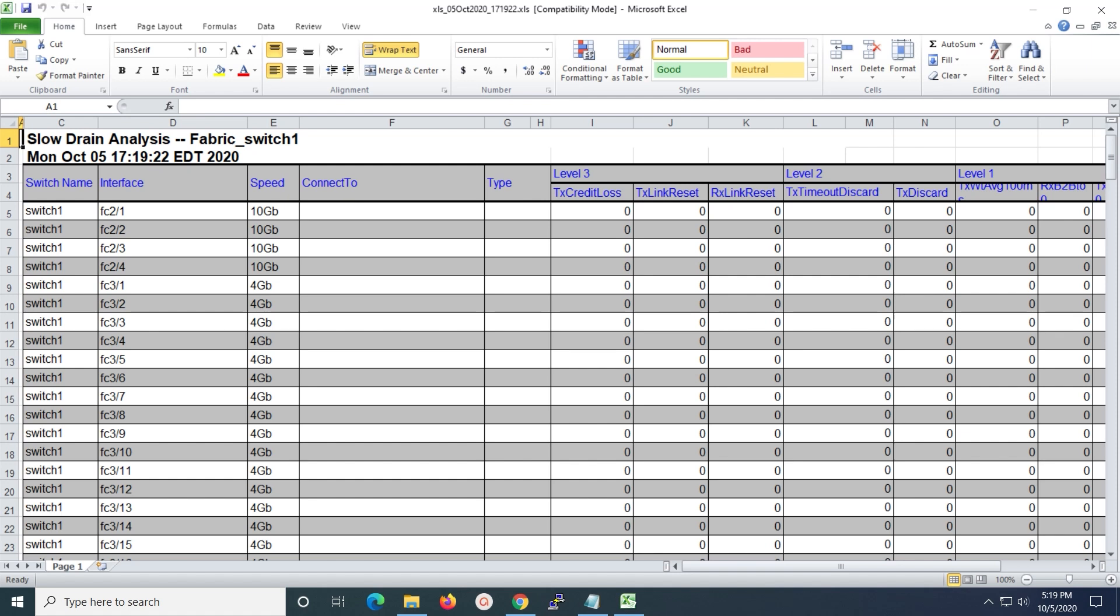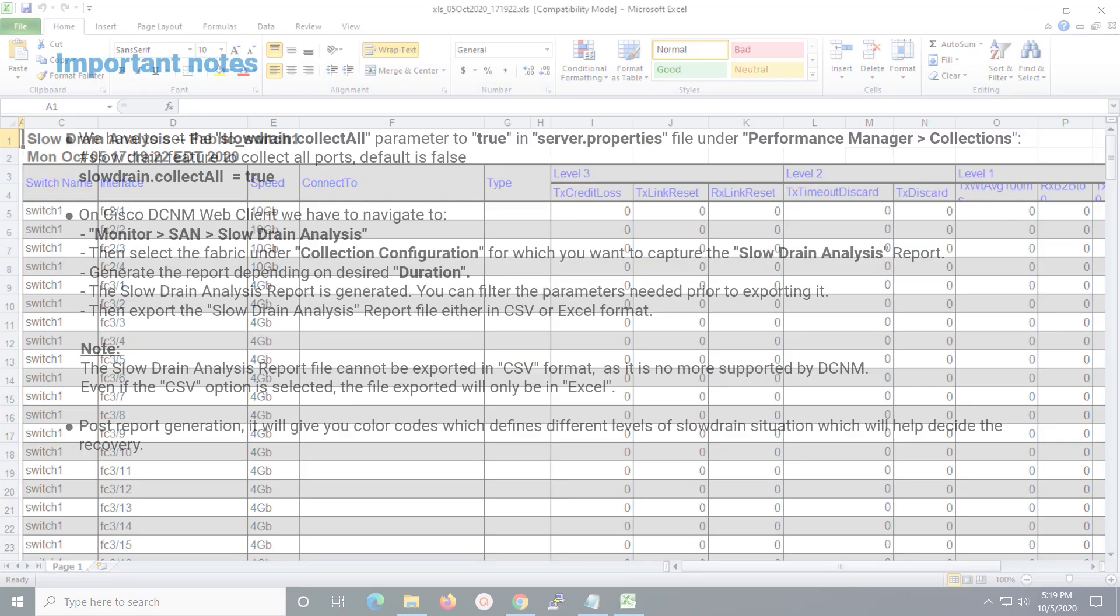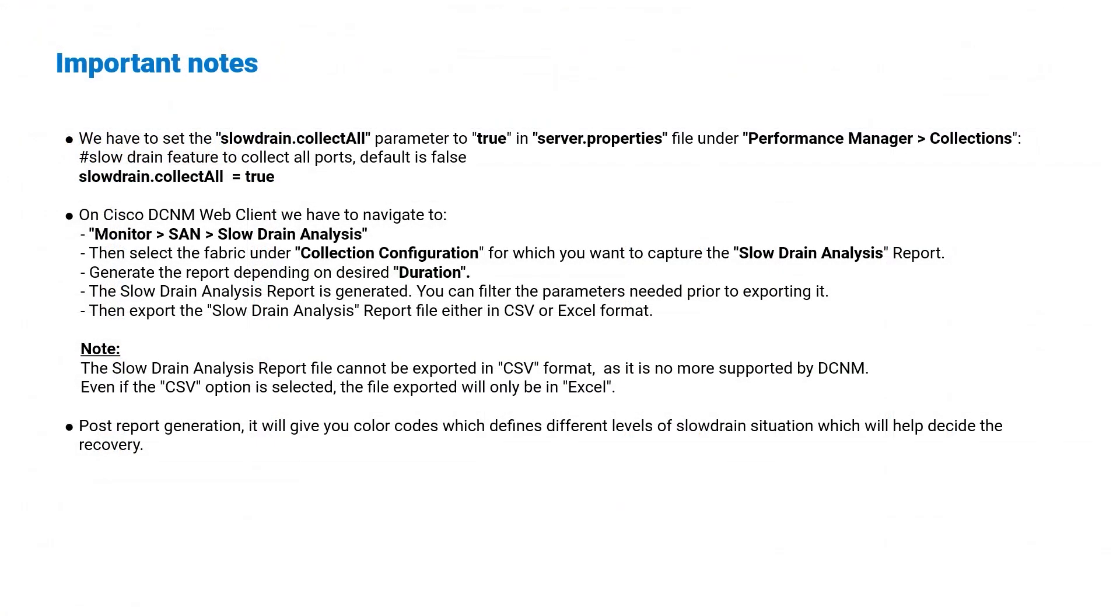Kindly note, you will observe values incremented under the report only if there are ongoing issues. Otherwise, the values obtained would be zero. Please take a few minutes to review the important notes for your reference.